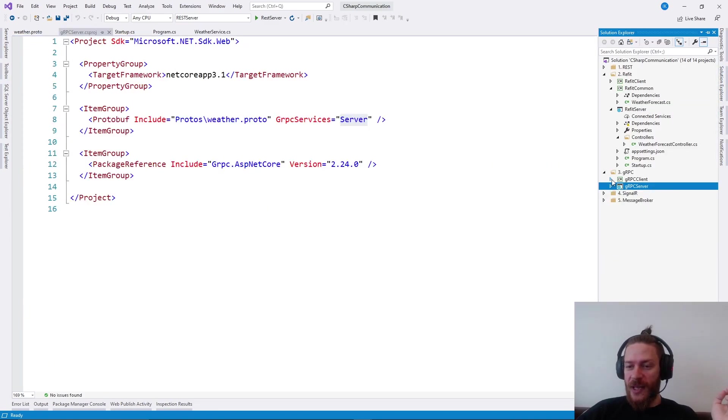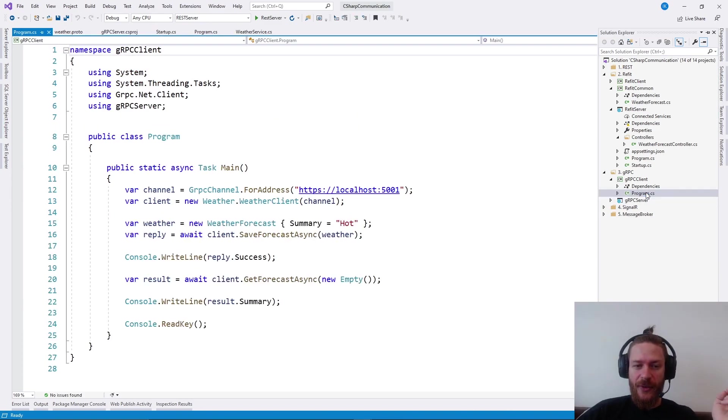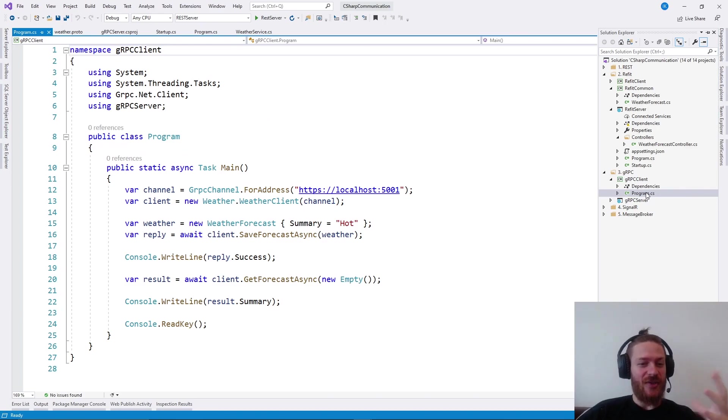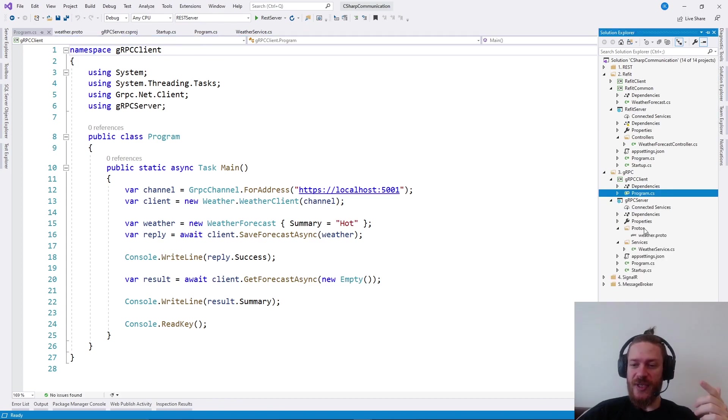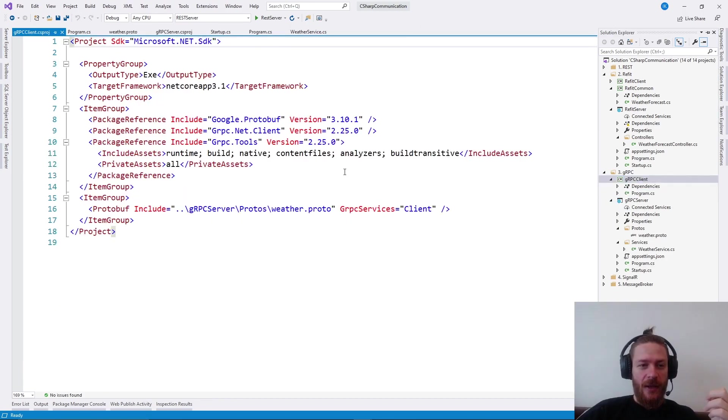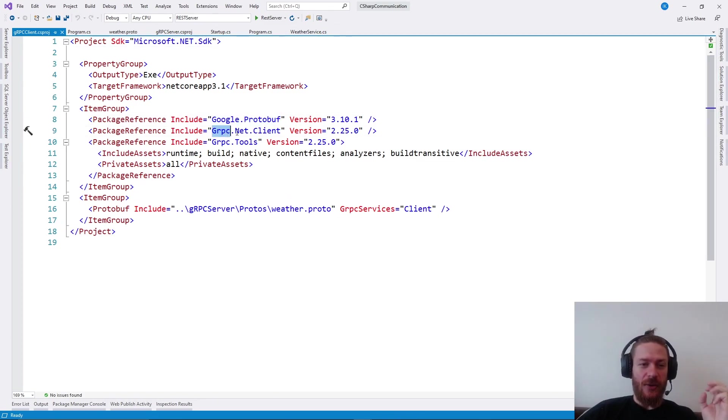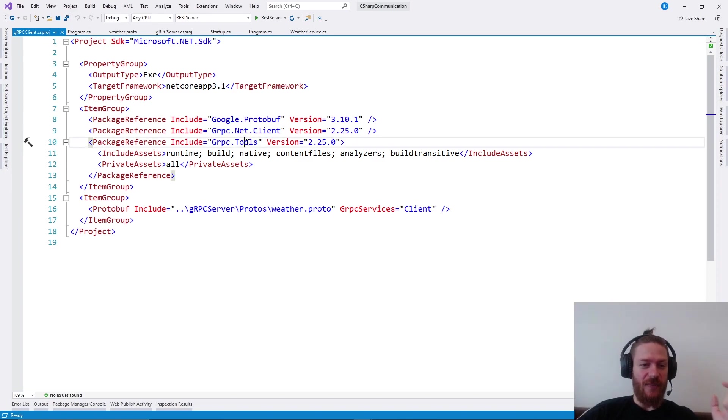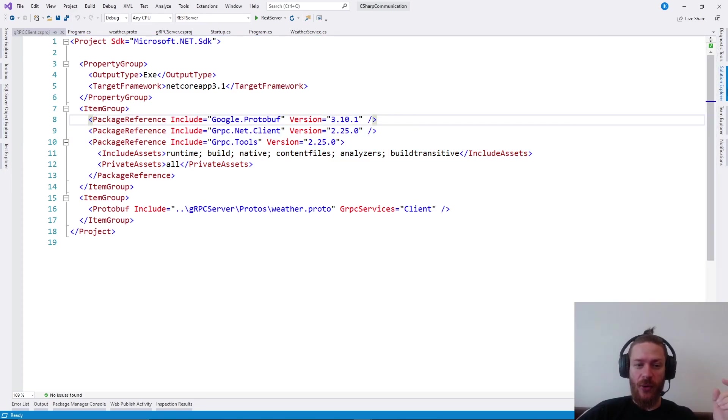From the client perspective, it's not very difficult to use this service. It's strongly typed, which is very nice. But what we need to do is configure the project to use this proto file here. First, install Google protobuf, install grpc.net client and grpc tools. These three are needed for the client to work correctly.